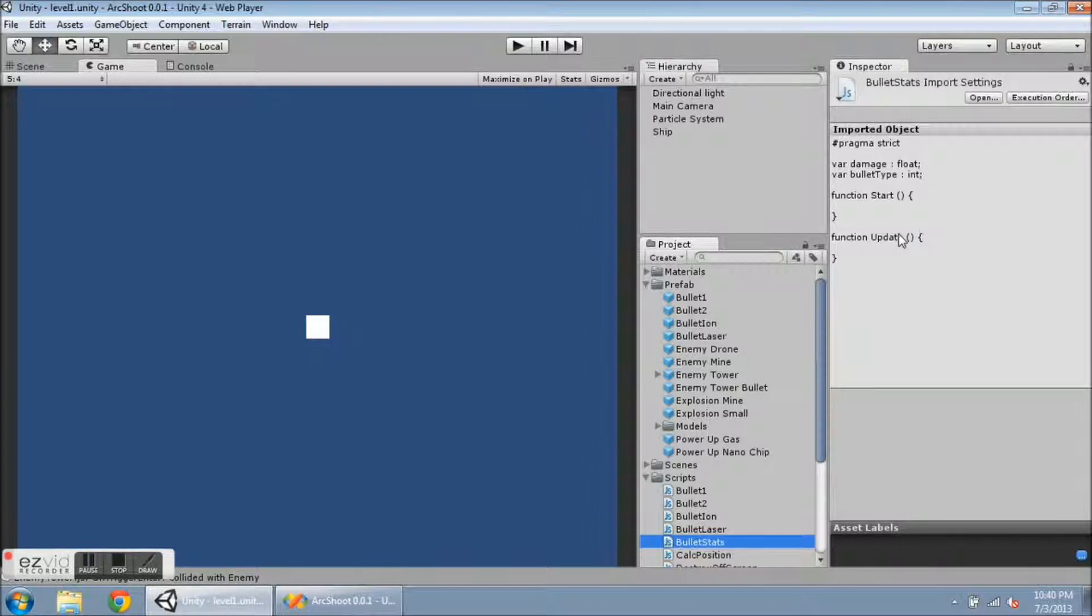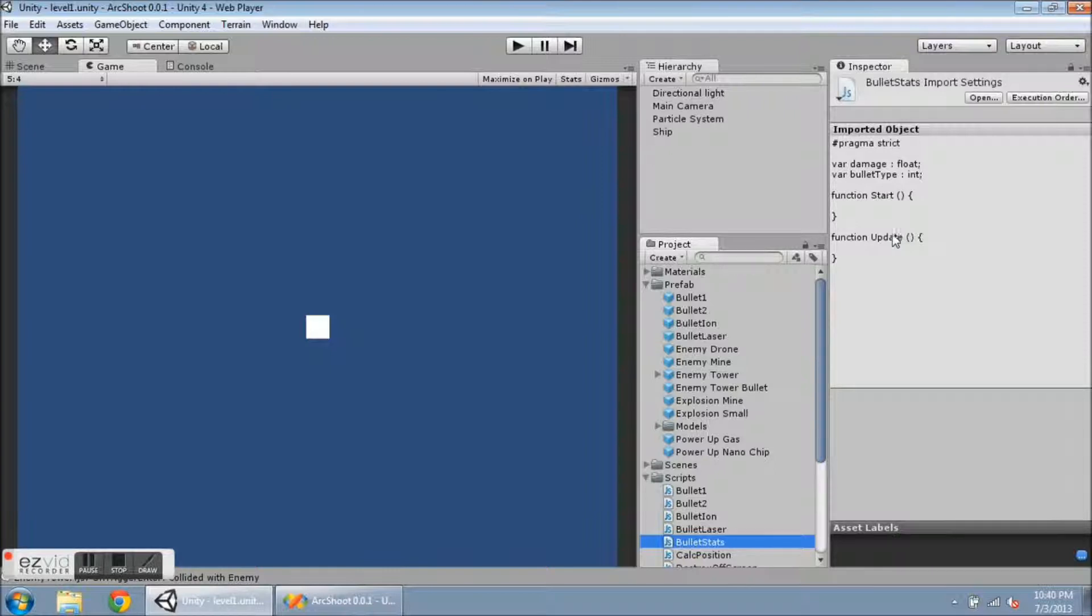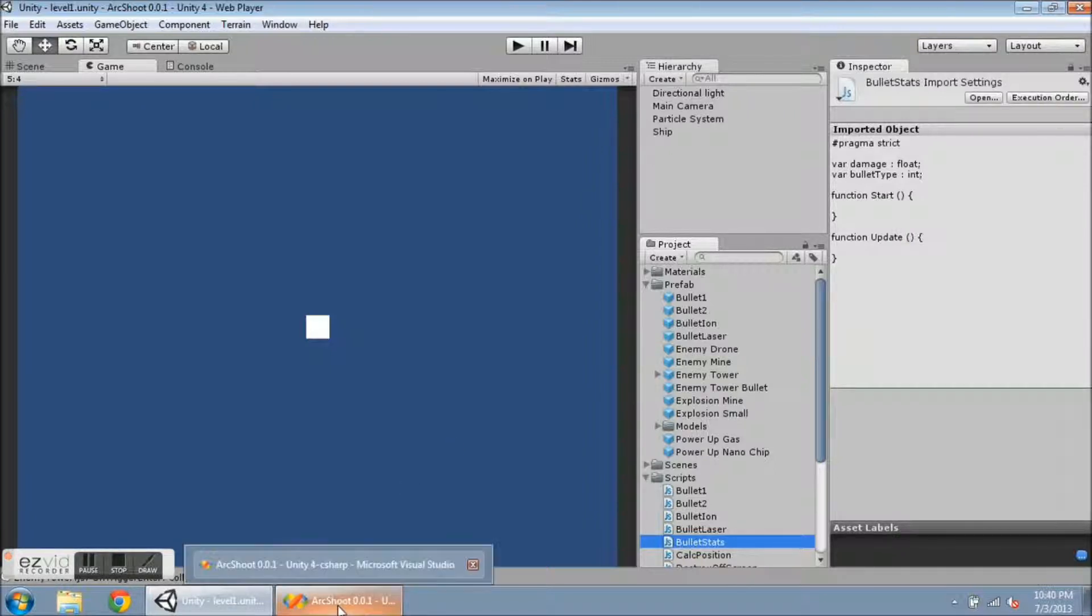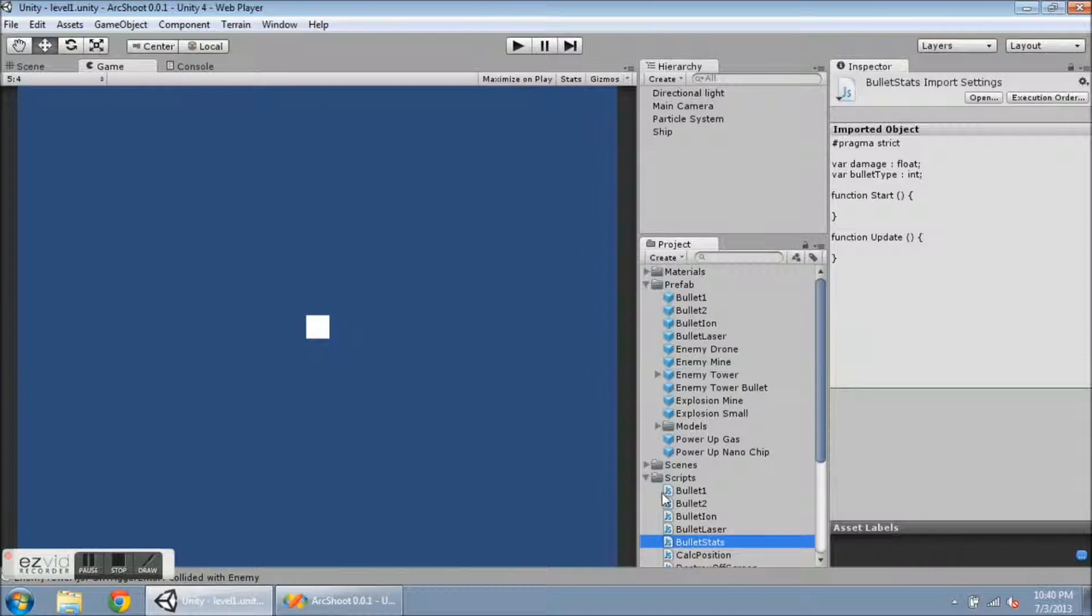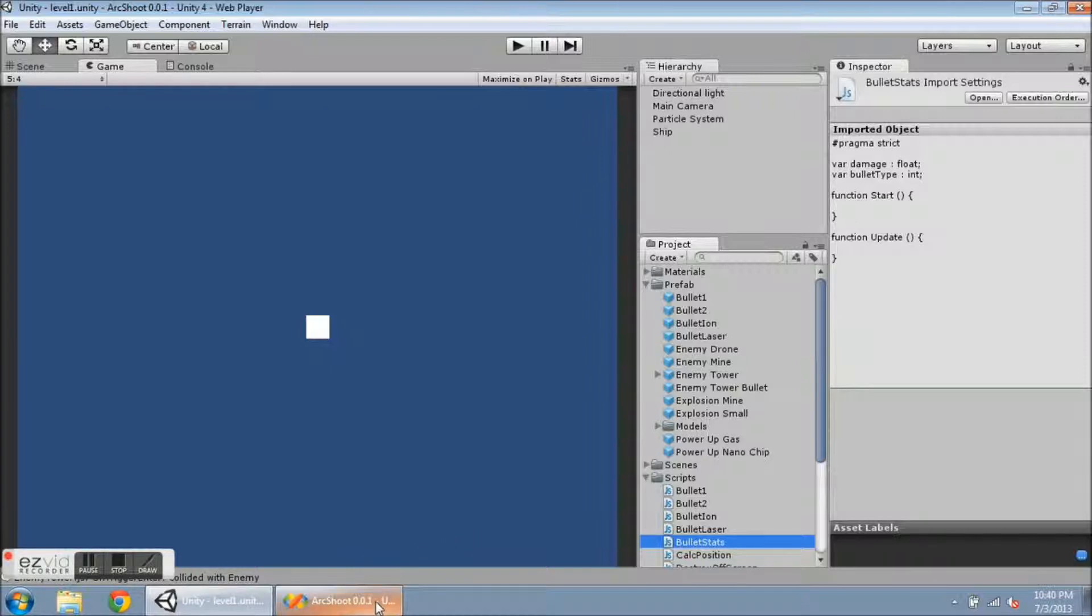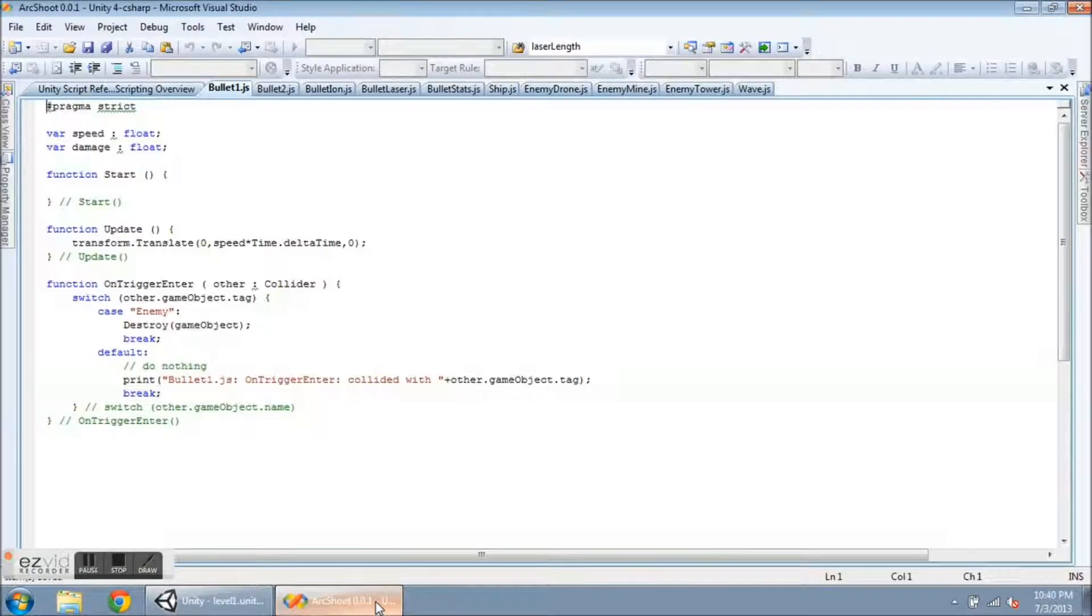So I am going to send it information from the ship script every time a bullet is fired. So we'll take a look at that. And I have modified all of these other scripts, the Bullet 1, Bullet 2, Bullet Ion, Bullet Laser, taken some information out of there, and sent it over to the enemies. So let's take a look at what's going on.